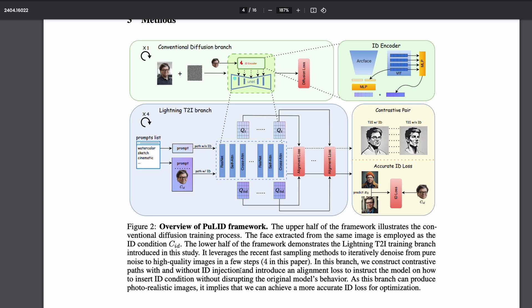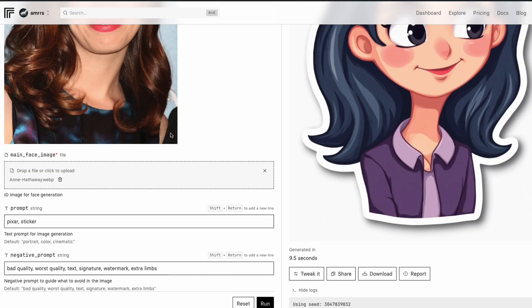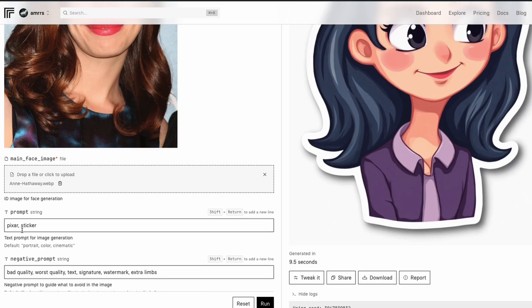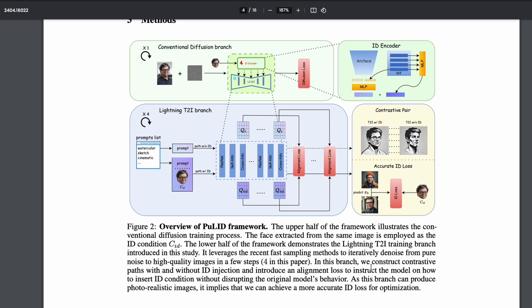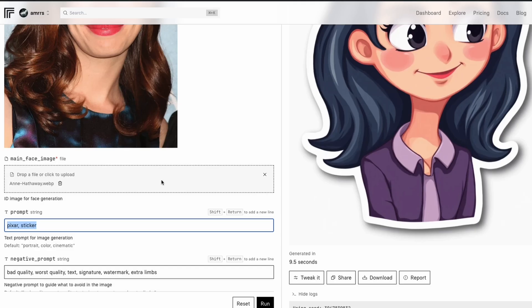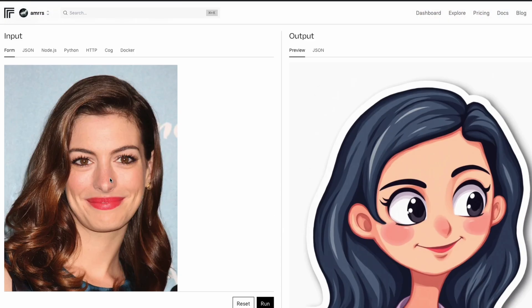So in this branch, we construct contrastive paths with and without IDs. As you can see here, this is our prompt. So if you see this input image, I've got an input image and I've got a prompt that says Pixar sticker. So basically, if you see here, this is Pixar sticker here, and this is my input image. So one, they create an image without the ID, which is the person photo. And second, they generate it with ID, and then they create something called a contrastive loss. And then they finally figure out the ultimate image that you want to create, which is the image with the style or whatever the background is applied. So the main thing that they have figured out is that this branch can produce or insert ID without disrupting the original model's behavior. That's why you're able to use this image, which is the ID, and this is the original model's behavior that you're getting from the base model, and then you're getting the final output.